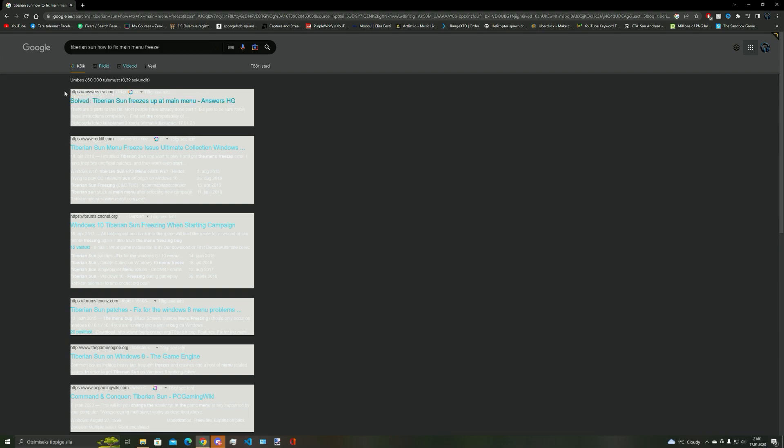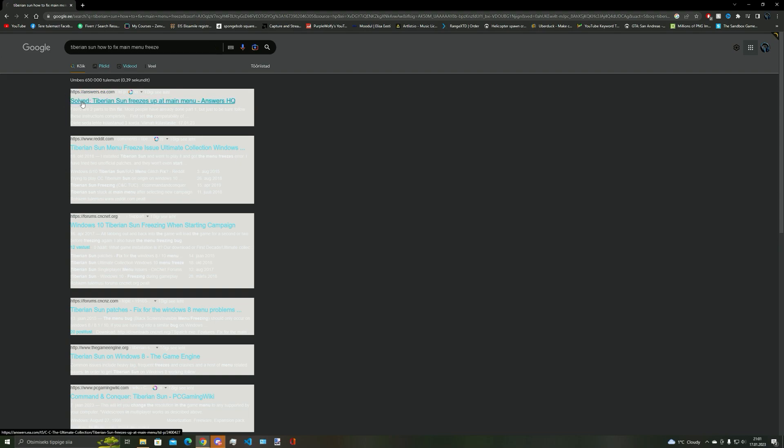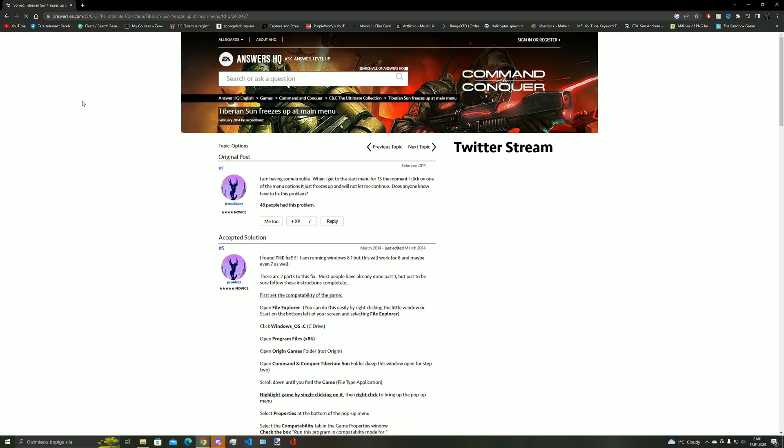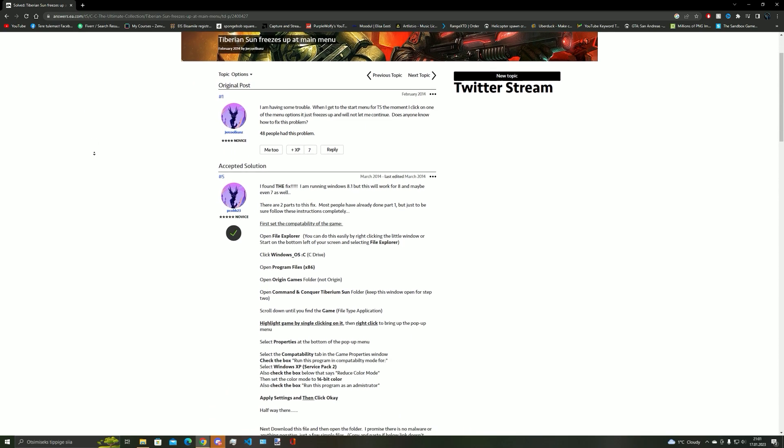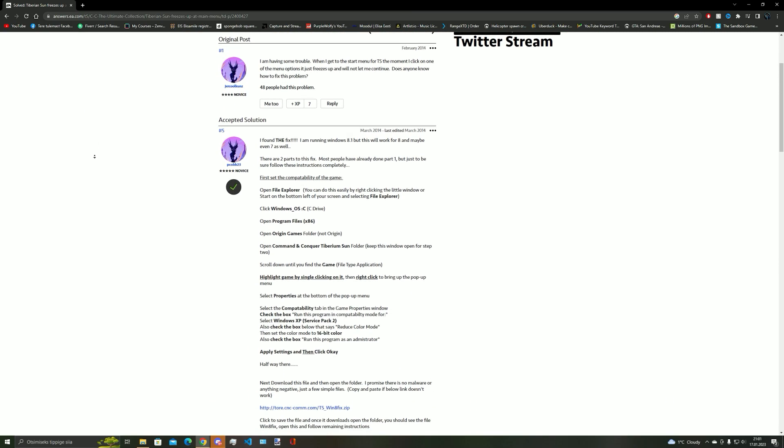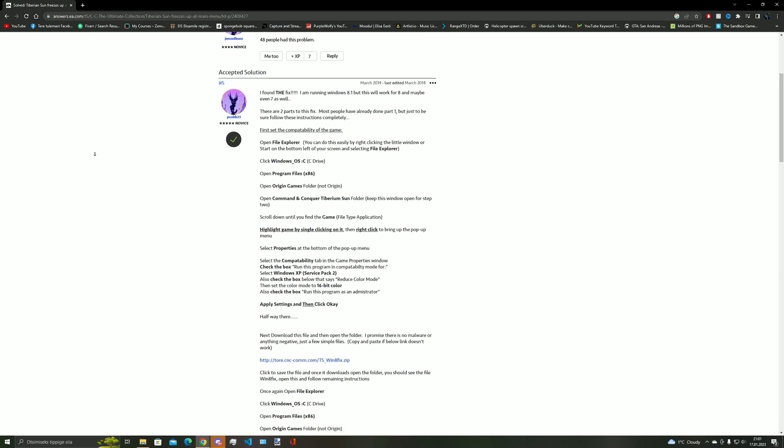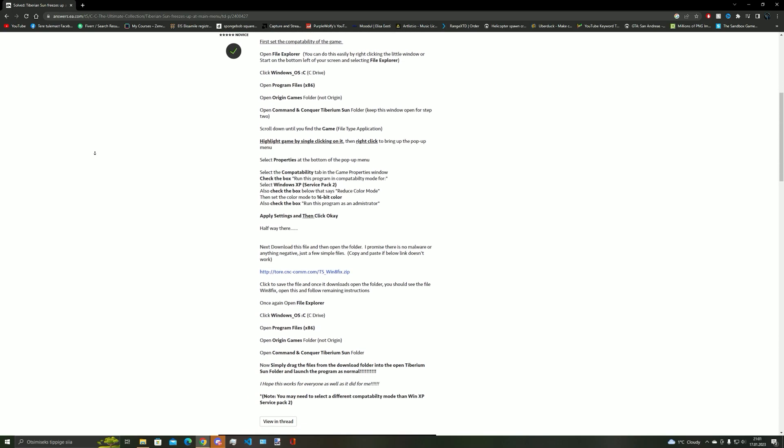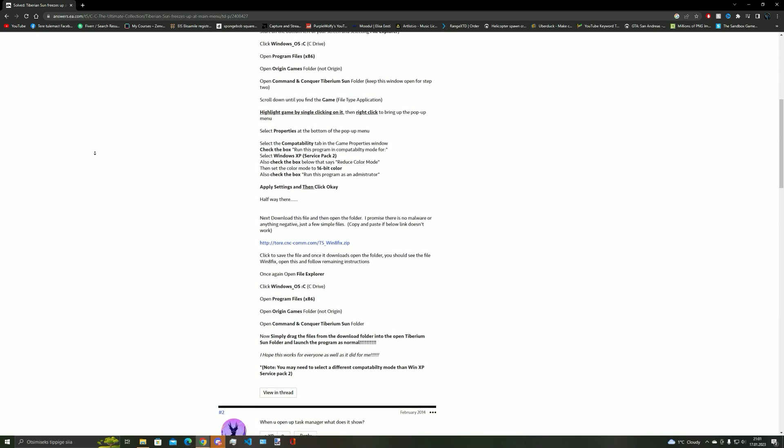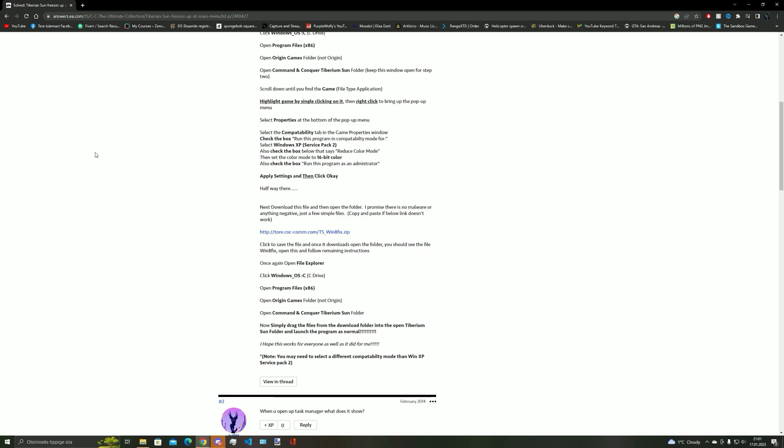It will give you a possible fix to the freezing issue in the game. I have managed to fix the issue on my computer using this forum. And I'll leave the link to the files and the forum in the description, so please check that out.